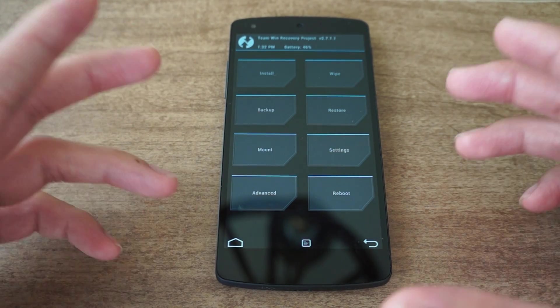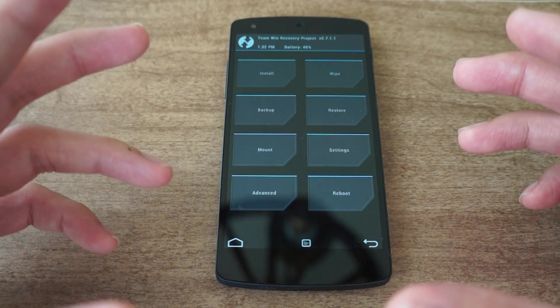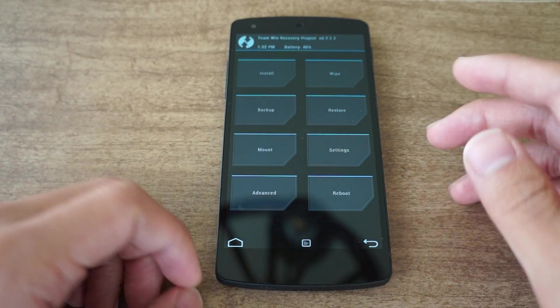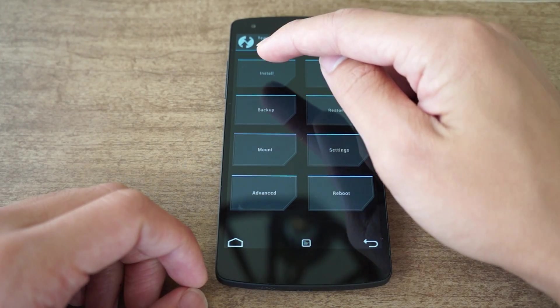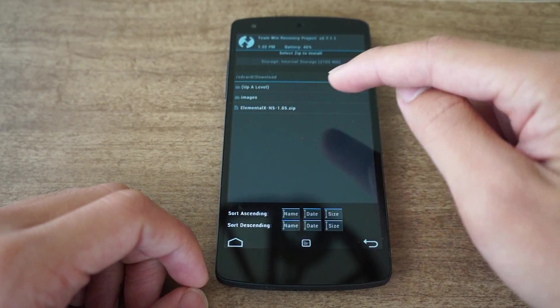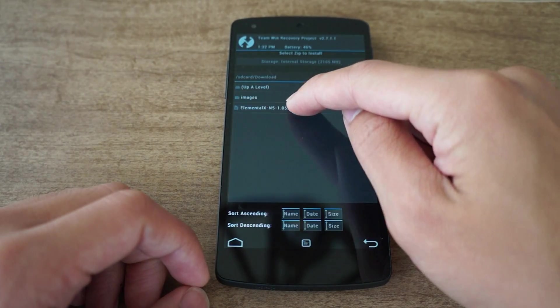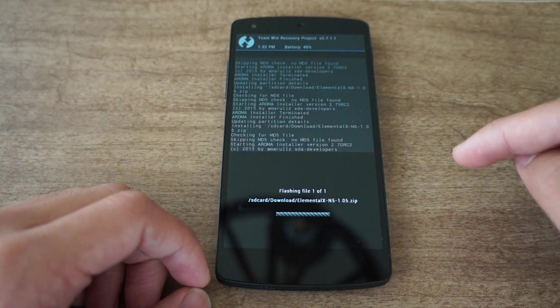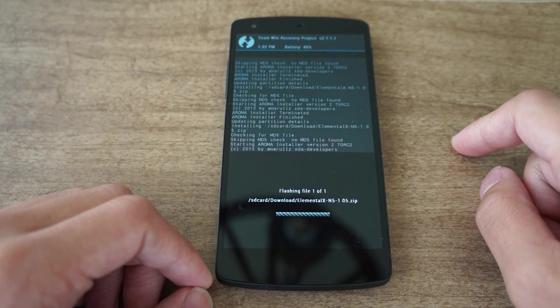It's really fully featured in the tutorial, so be sure to check it out. We're going to tap install, tap on the zip file, and then swipe to confirm flash.